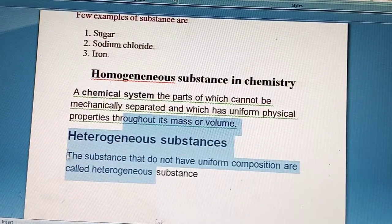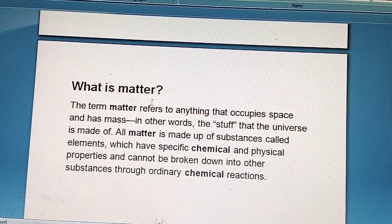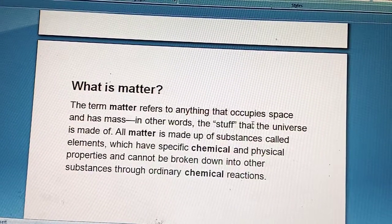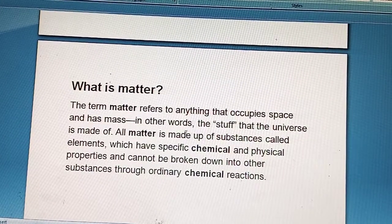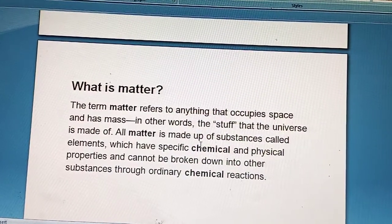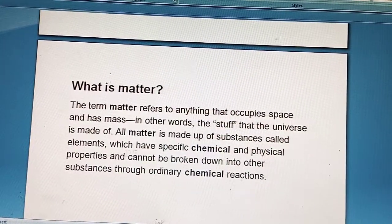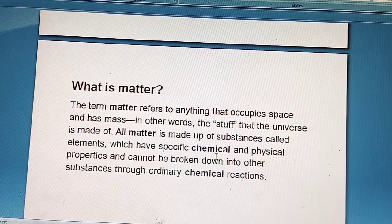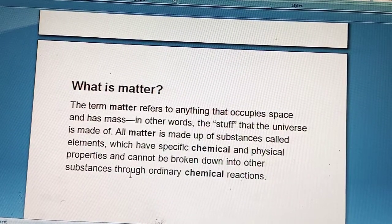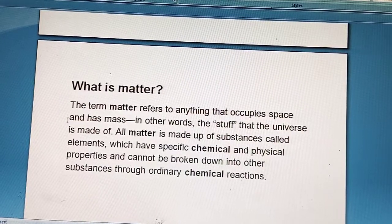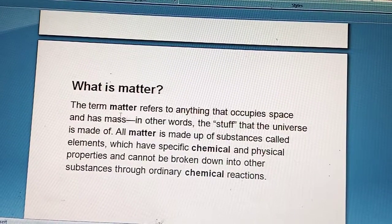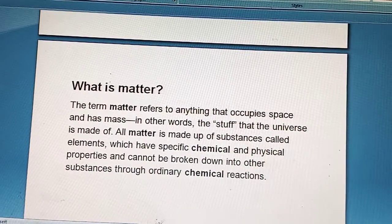Matter refers to anything that occupies space and has mass. All matter is made up of substances called elements, which have specific chemical and physical properties and cannot be broken down into other substances through ordinary chemical reactions. Matter is essentially what we see existing in space and having mass.